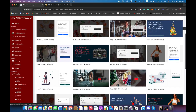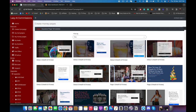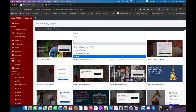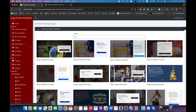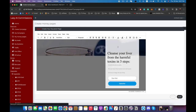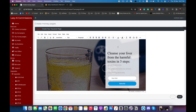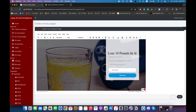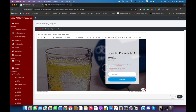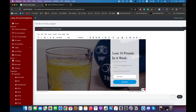It will give us all of these templates to choose from for our money pages and we can filter through by niche right here. I'm going to select one just to show you how it works. As you can see it opened up inside our editor, and right here we can change anything — so we can change the headline, for example to 'Cleanse Your Liver' or 'Lose 10 Pounds in a Week'.